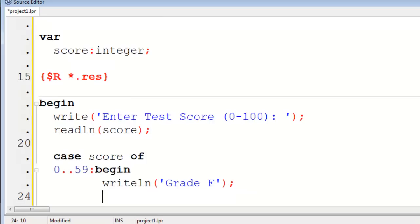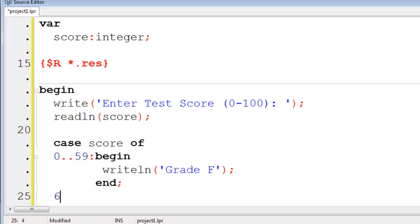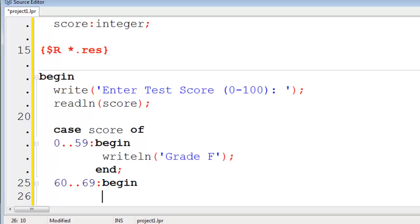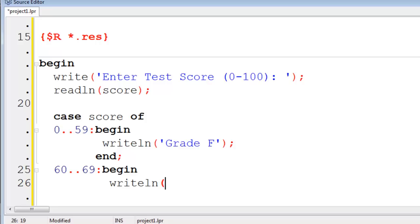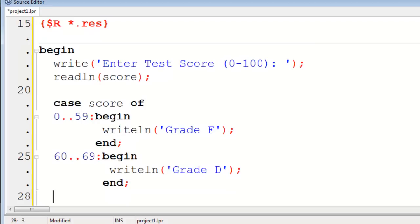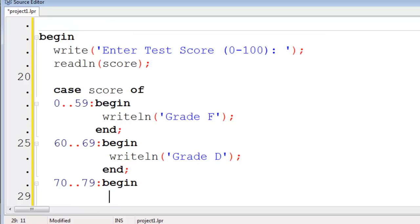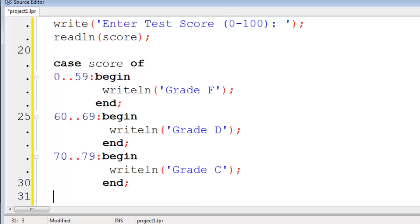Grade of D will be 60. Range ending at 69. We will begin. Right line. Grade D End. Grade C We start at 70. End at 79. We begin. Right line. Grade C We are in an end.